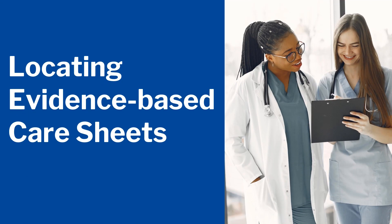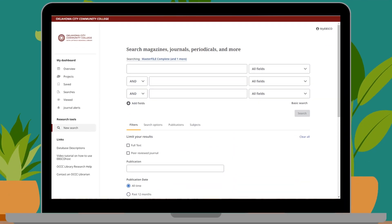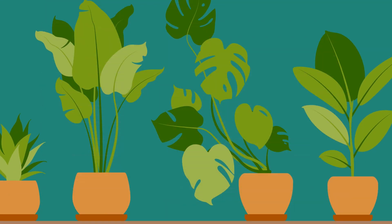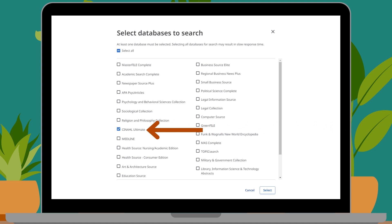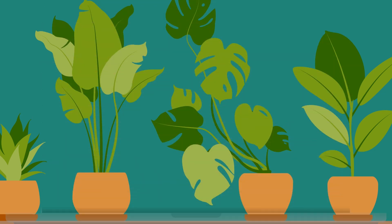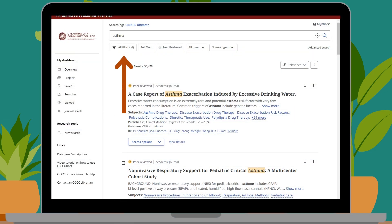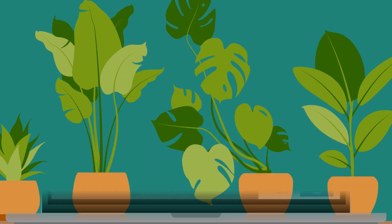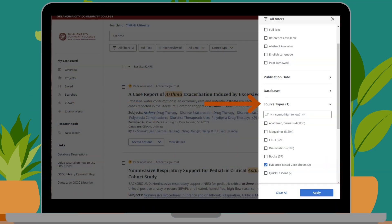Another resource available to you from EBSCOhost are evidence-based care sheets. To begin accessing them, click the searching link. Only have CINAHL checked from the database list. Type in the condition or term into the top search bar, then click Search. Click the All Filters button. Click the Source Type drop-down menu, check Evidence-Based Care Sheets, then click Apply.